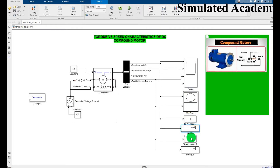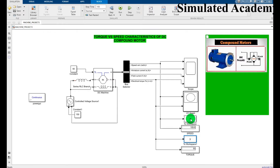This block is for torque, and this one is for speed. This is the display. Now let's click on each block so that the circuit can easily be reconstructed.